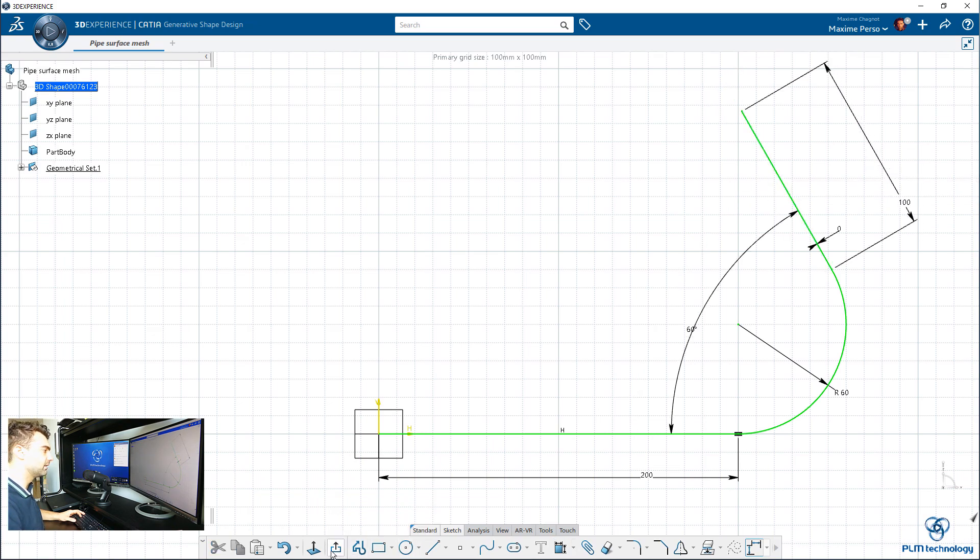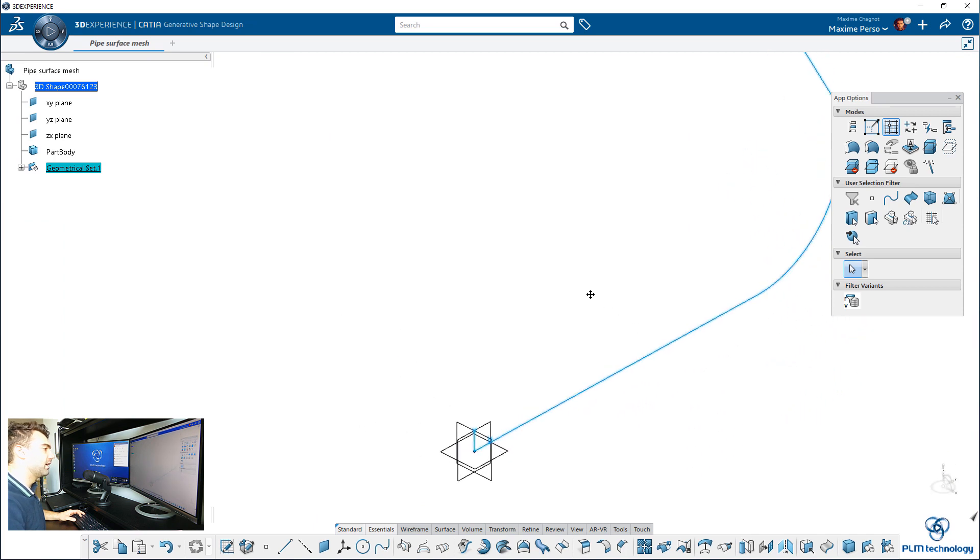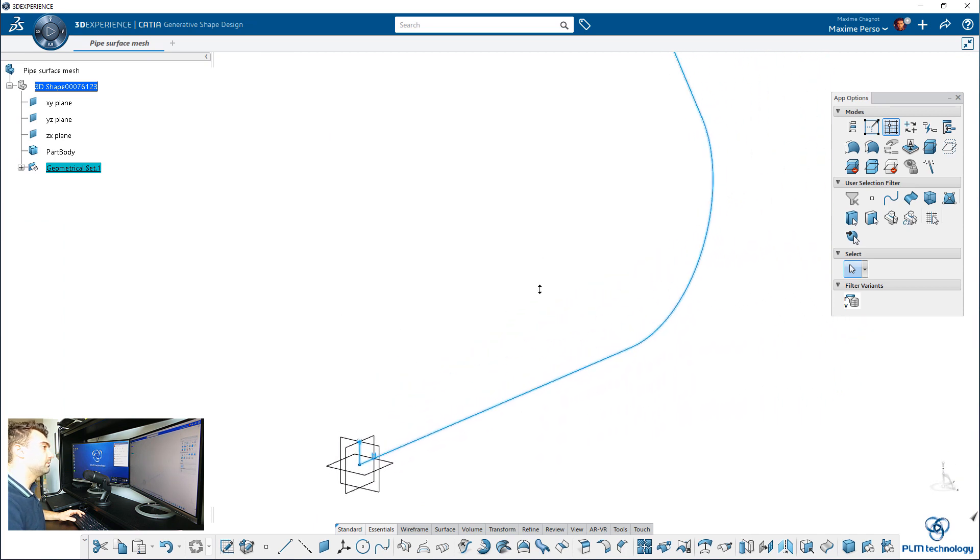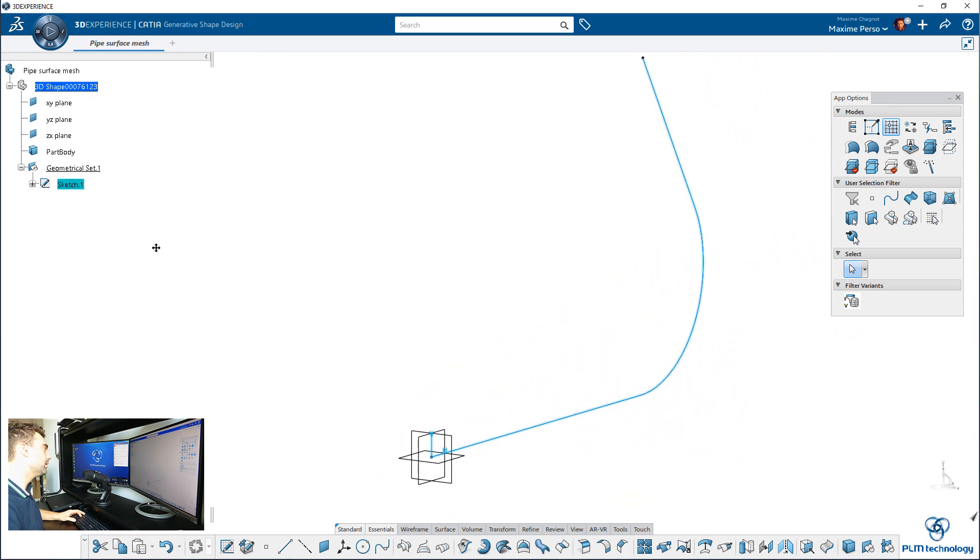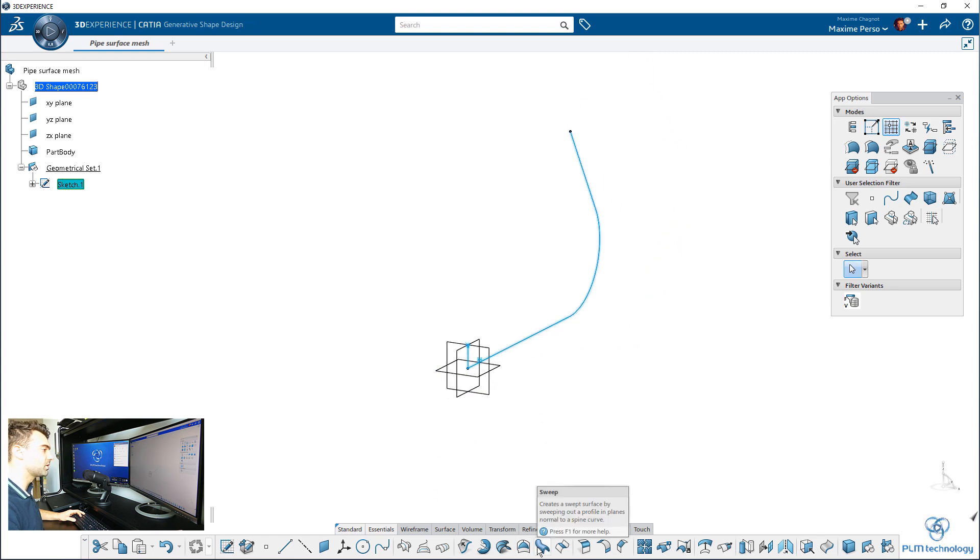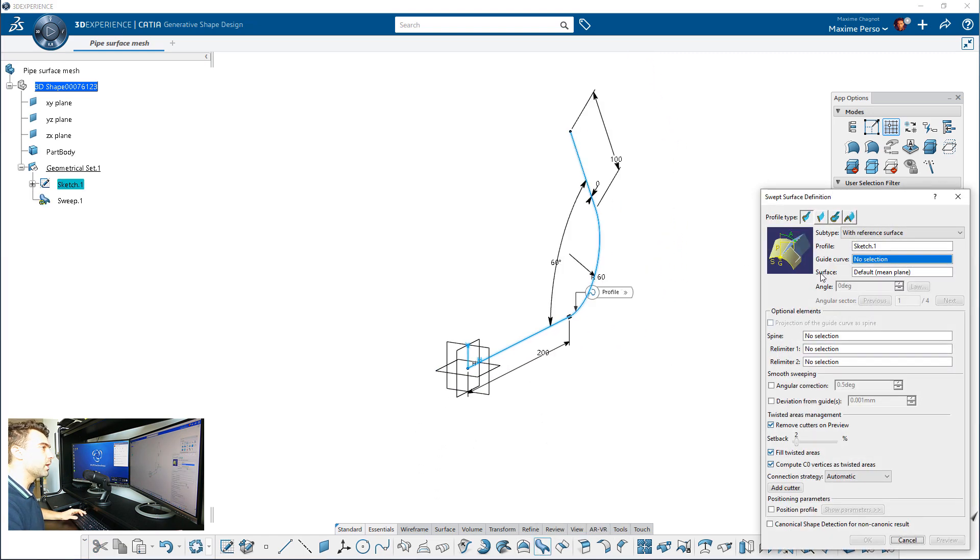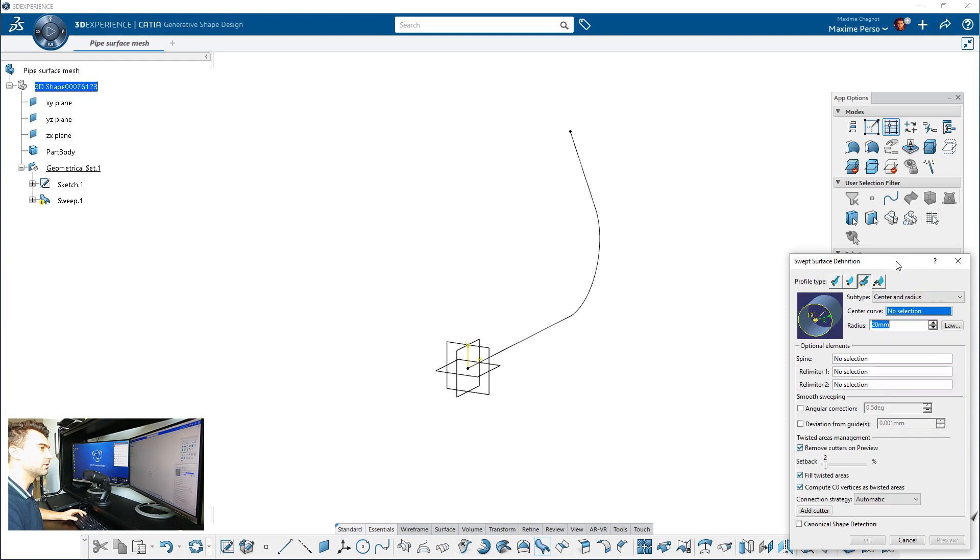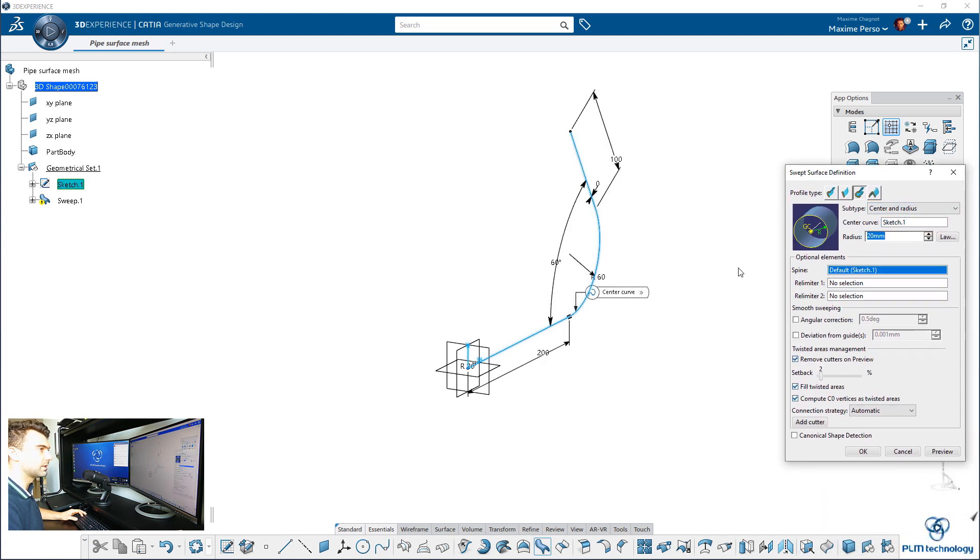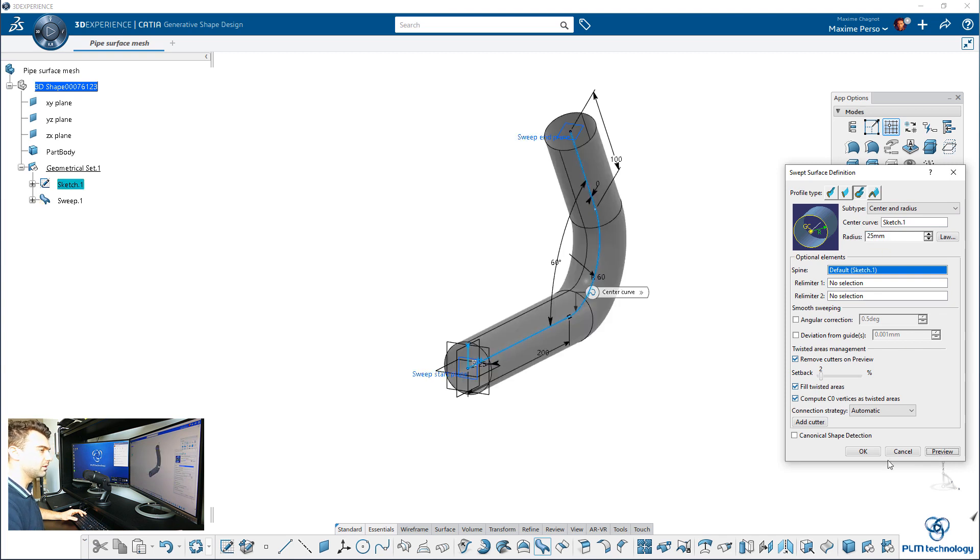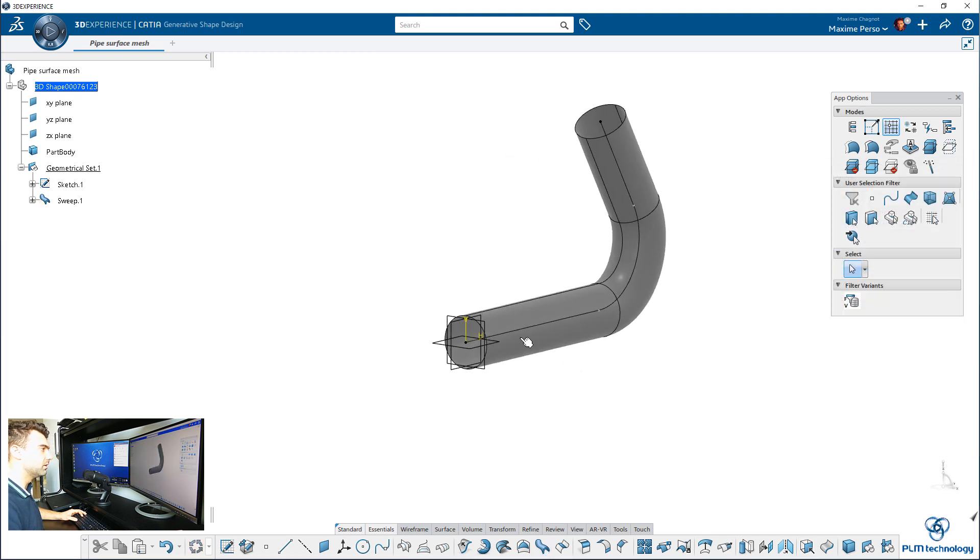I will use a loft with the option radius and center, center and radius here. I will select this guide, and I think it was about 25 in radius. It looks pretty good to me.